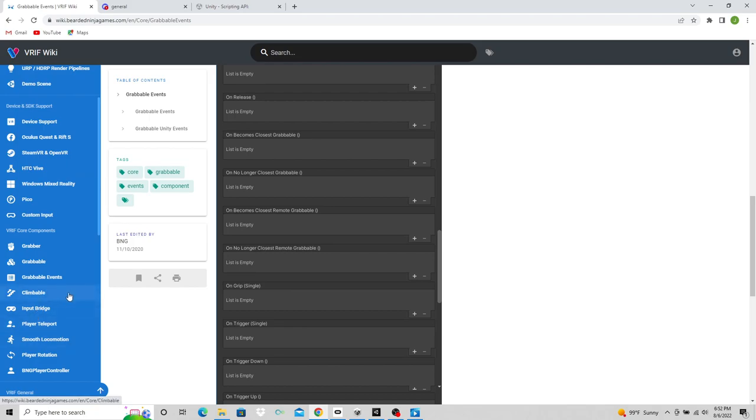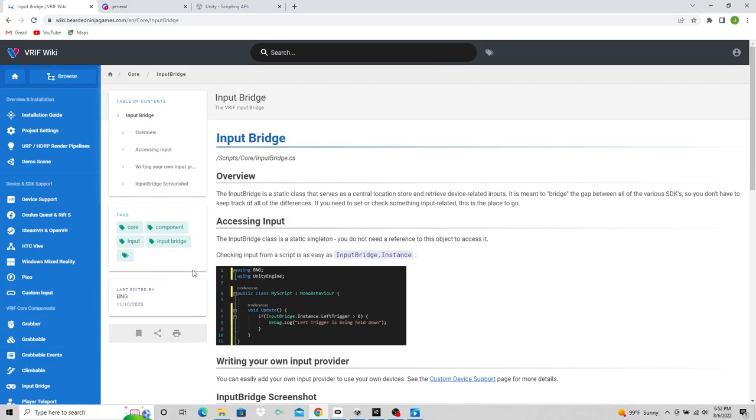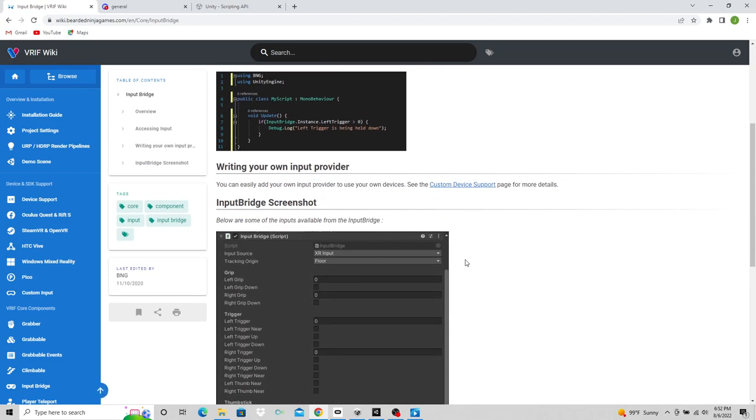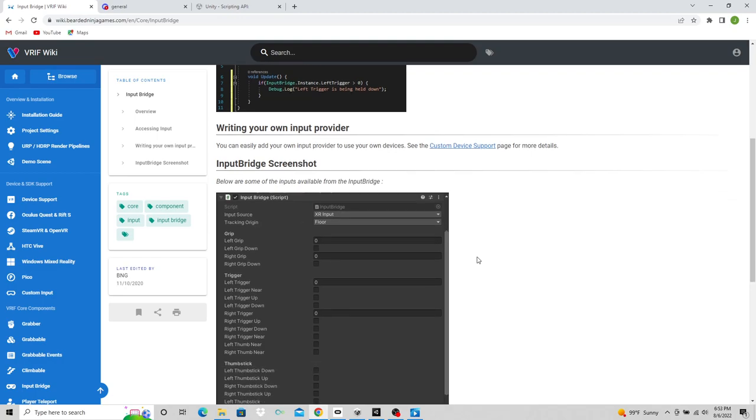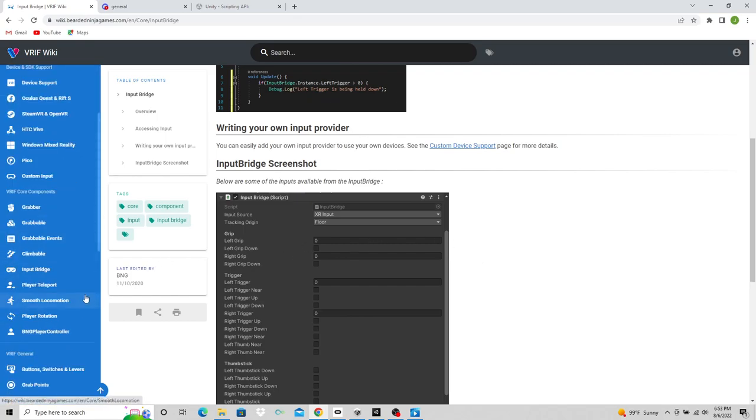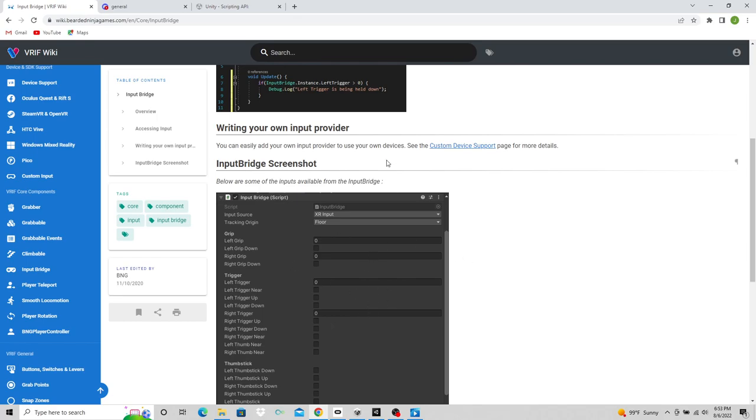It tells you about the climbable, the input bridge. VRIF has its own input system so that you can integrate from different platforms but use the same input system coding. So you would select your input source for whatever you're using and the coding would be the same. Very cool feature. I use it a lot. You can use it with legacy or ditch it altogether, but it's actually honestly very easy. It tells you how to use it in the wiki.